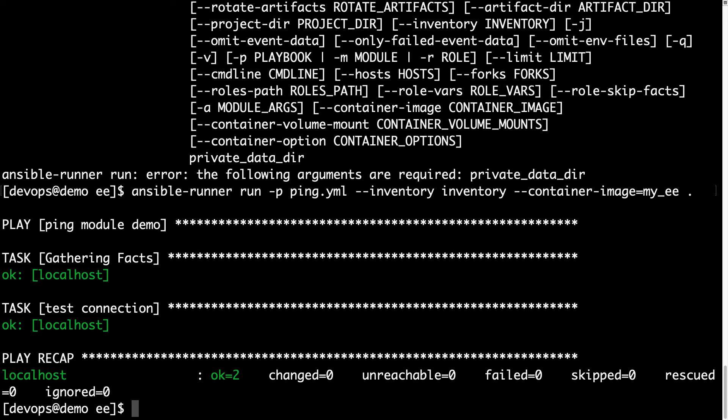After trimming all the parameters, we had a successful execution. This execution is inside the container image, as you can see, and we got a successful test connection. This is a great result. Basically Ansible Runner ran the code inside the container and not inside the Ansible controller machine.